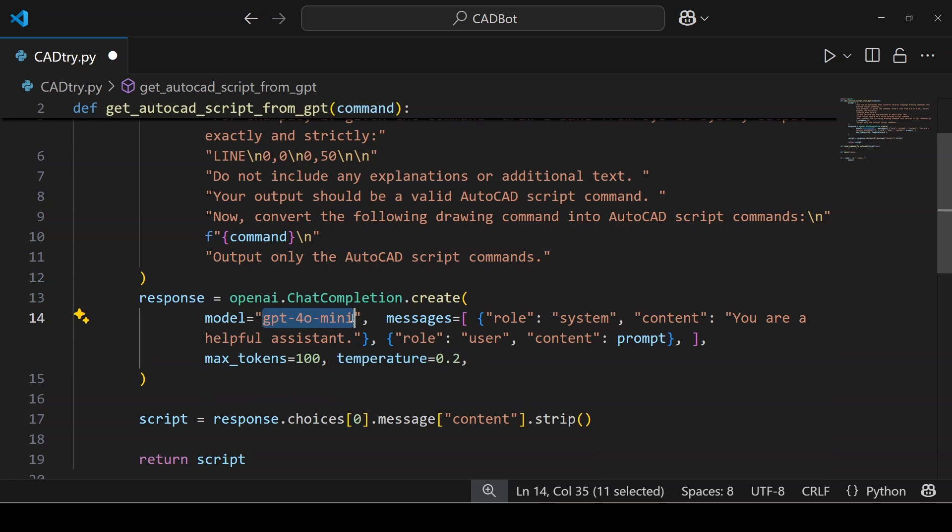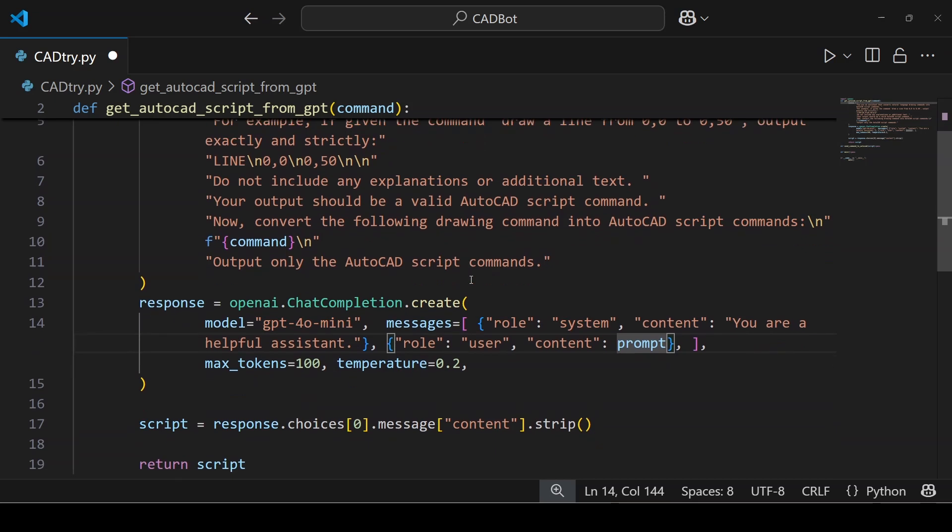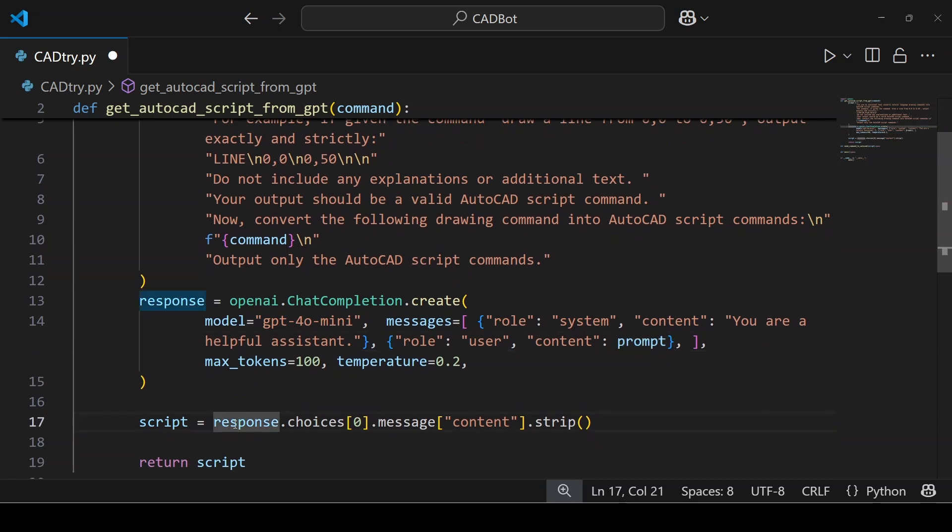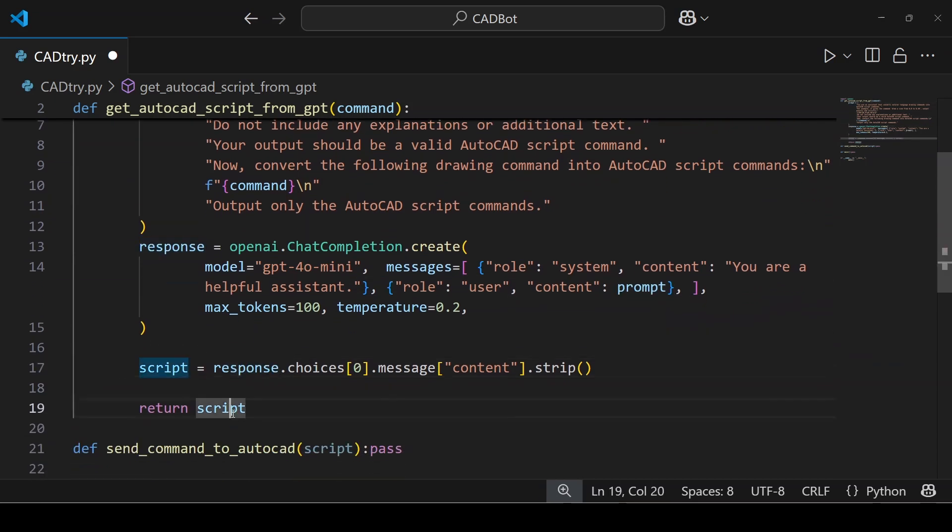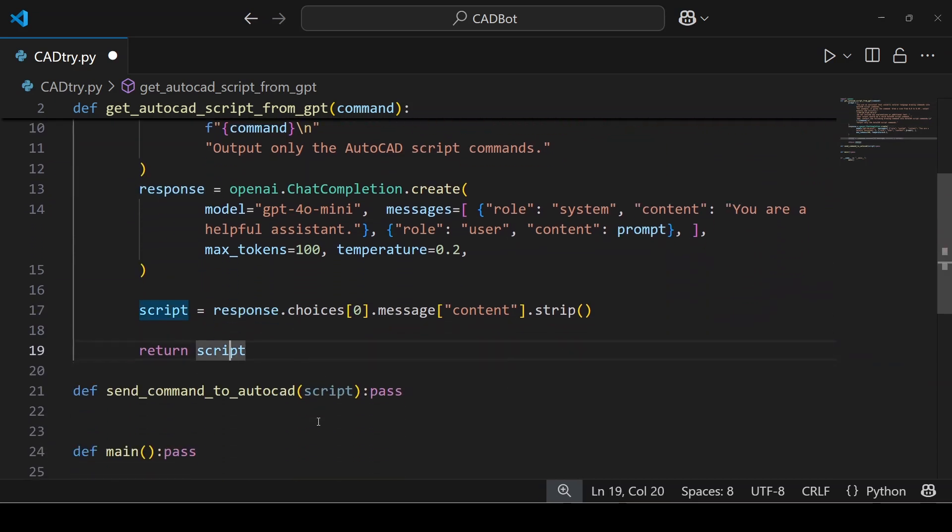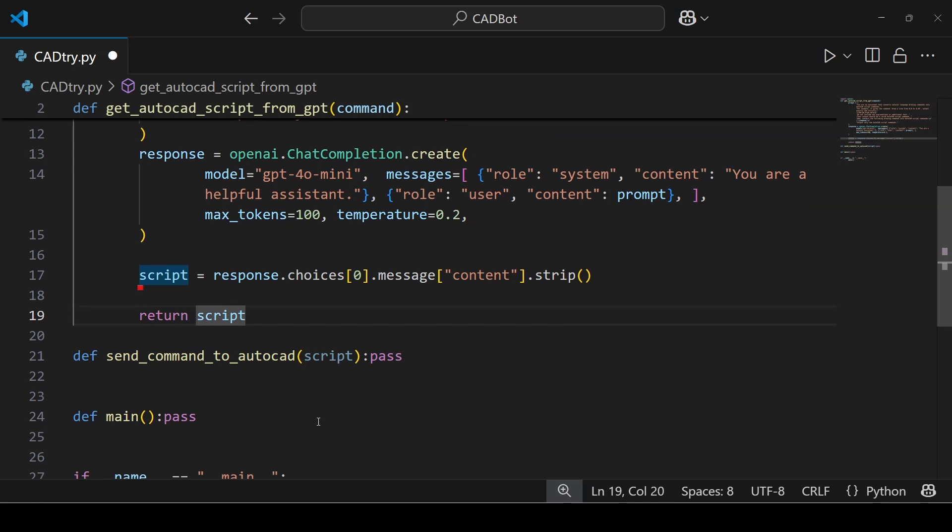This is where you instruct the API on how to generate your AutoCAD commands. Finally you want to clean up the response before returning it. So you can use a new variable, call it script, and use the strip method to remove any additional spaces, tabs or new lines at the end or at the beginning of the response. I also used choices with zero value to select the first response just in case the AI model provides multiple responses. Next we will define the send_command_to_autocad.